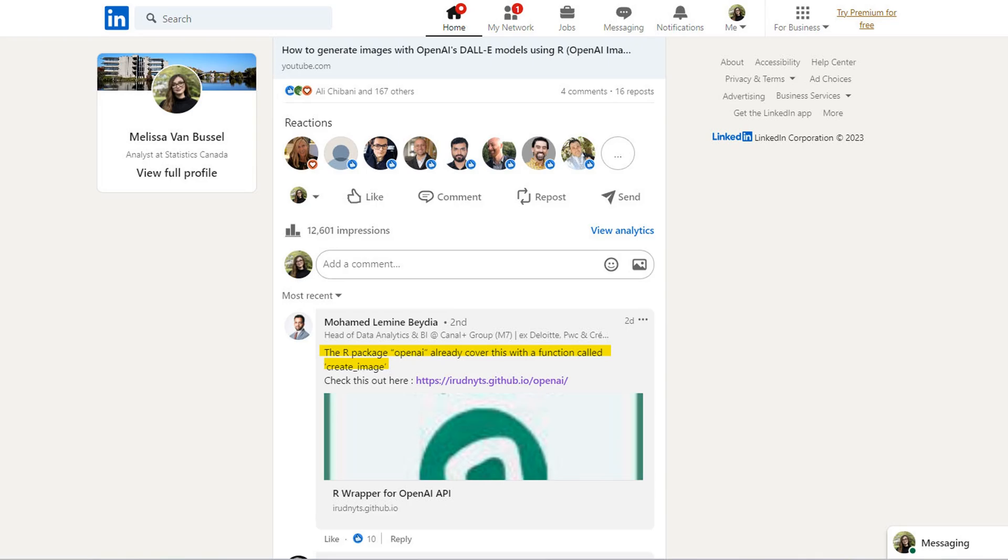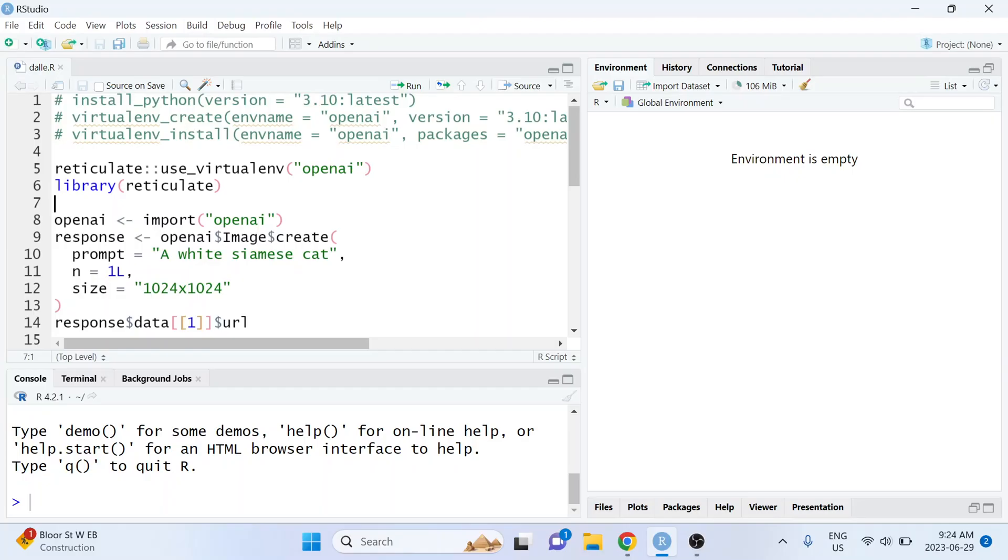It turns out that we actually don't need to use reticulate to do this because there's already an R wrapper for the OpenAI Images API. I'm still going to leave that old video up because I think there's still value in knowing how to do something more than one way.